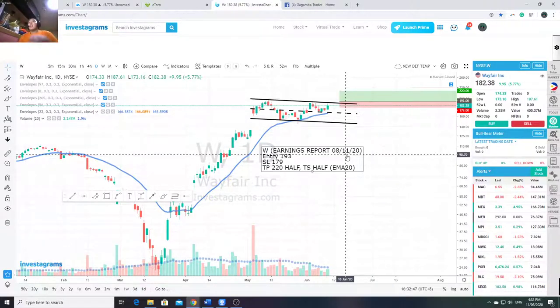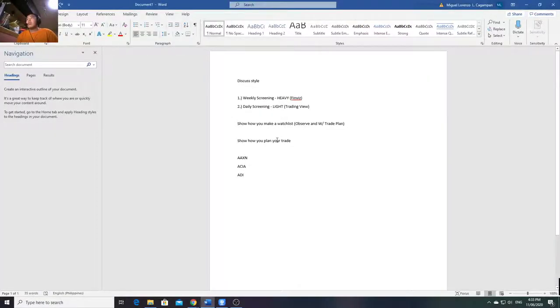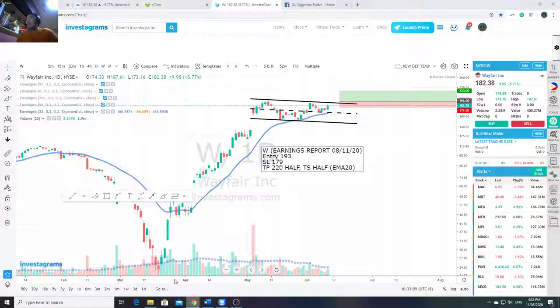So that's everything - I showed you how I screen stocks: heavy screening once a week, daily light screening, and how I make a trade plan. That's basically it. Around 15 minutes total.